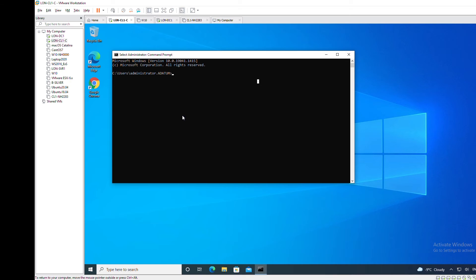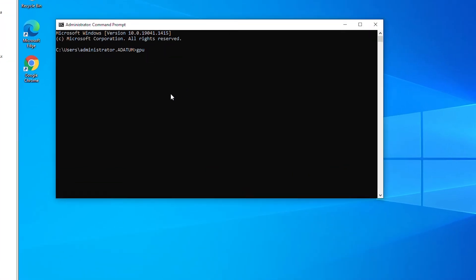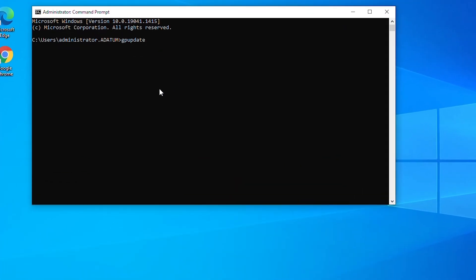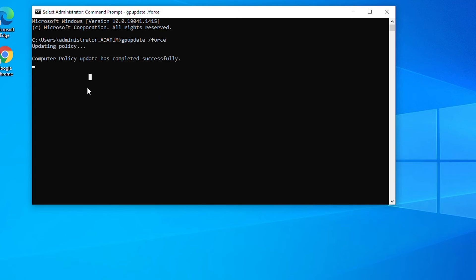First I will force the Group Policy update, so I will use the command gpupdate space forward slash force. I pressed Enter and it gave me the result: Computer policy update has completed successfully.